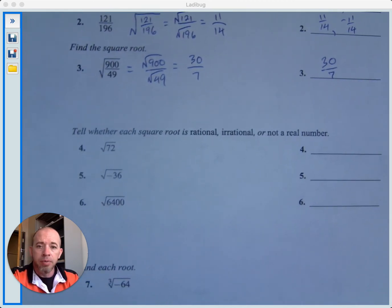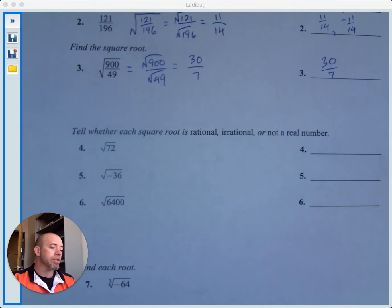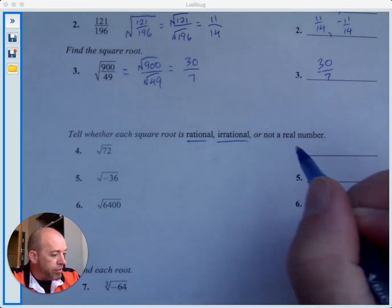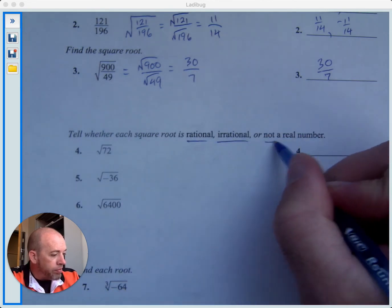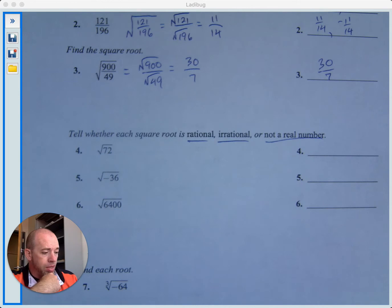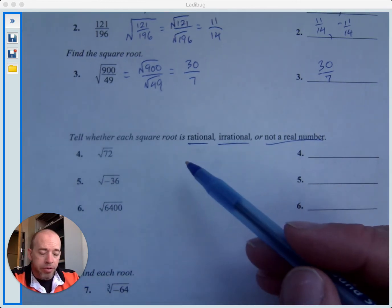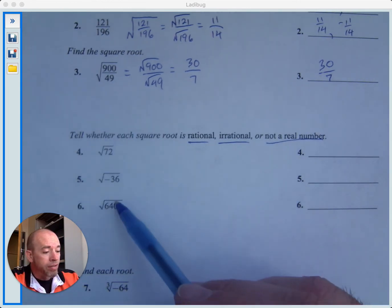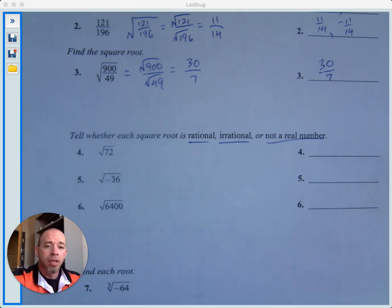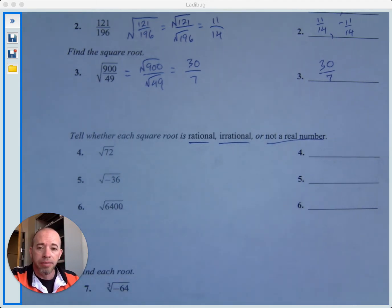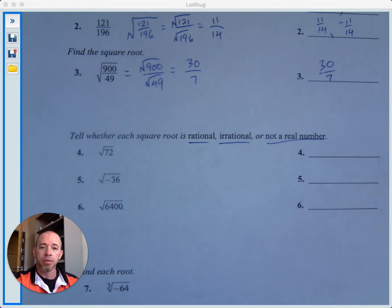We're asked to tell whether each square root is rational, irrational, or not a real number. Rational means you could write the result as a fraction. Irrational means the decimal goes on forever without any repetition and cannot be written as a fraction. Not a real number means there is no possible real number solution.